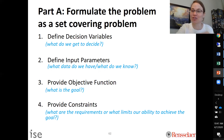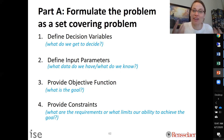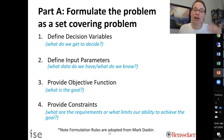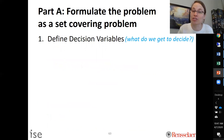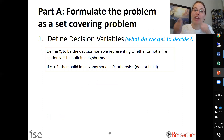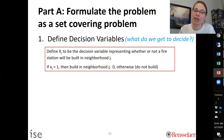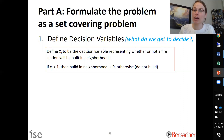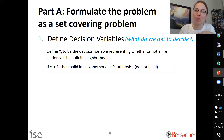The reason the answer can't be zero cost is that all neighborhoods must be covered in case there's a fire. For step one, we define our decision variables. We decide where to locate facilities, so we define xj as the decision variable representing whether or not a fire station will be built in neighborhood j. If xj equals one, we build in neighborhood j; if xj equals zero, we do not build.